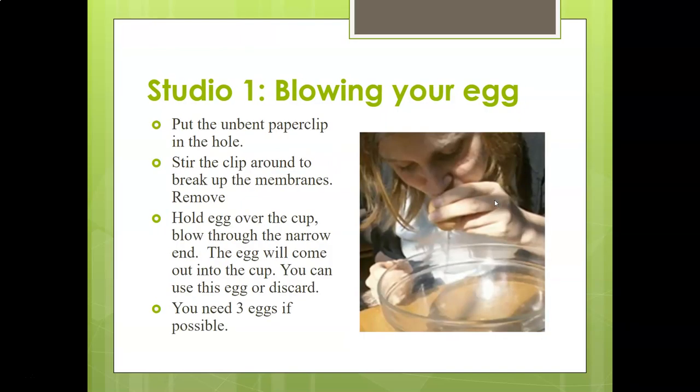After you have the holes in the egg, put your unbent paper clip or needle into the hole and stir it around — that will break up the membranes. You can see the membranes when you watch the live class video. If you don't have something like that, put your fingers on either side, block the holes, and shake it really hard.